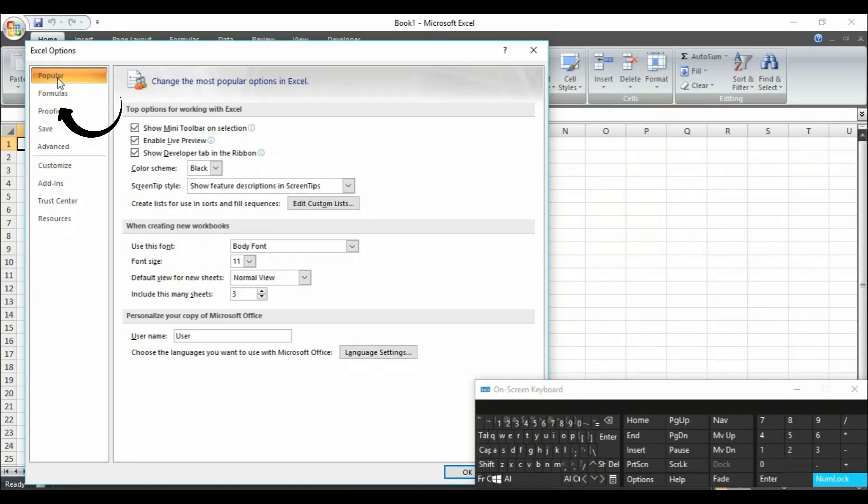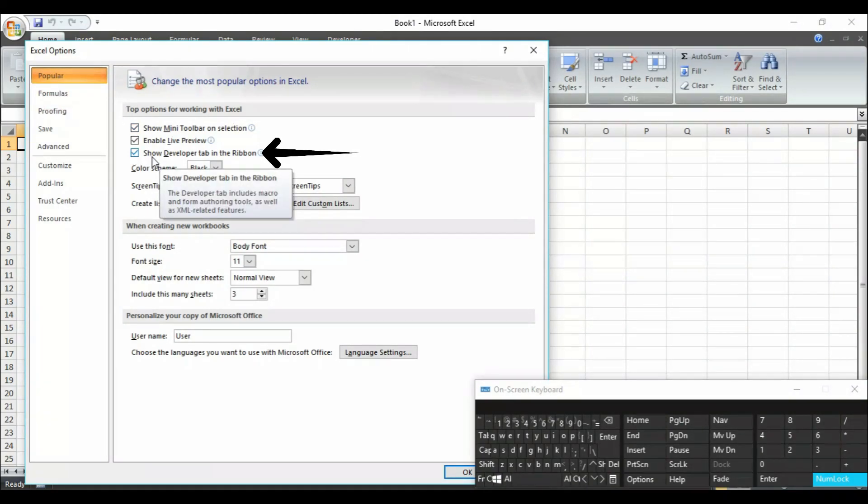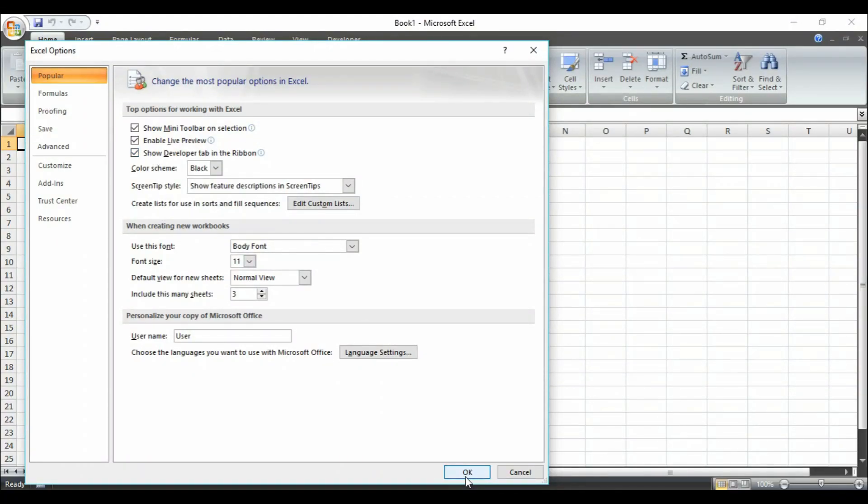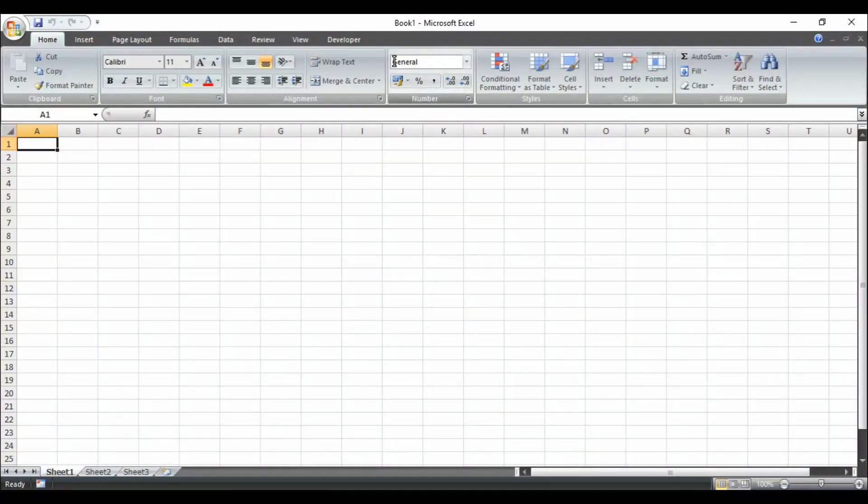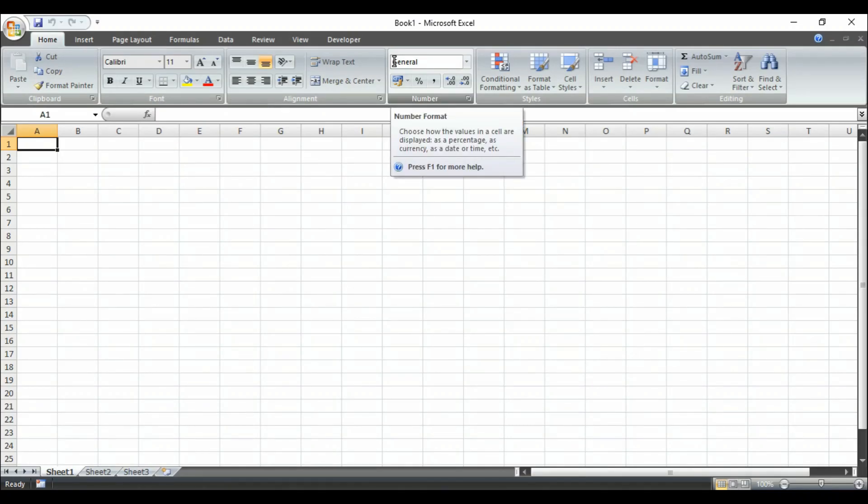So go to the popular tab and click on this one: Show developer tab in ribbon. Click on OK here. It will be enabled in your worksheet.